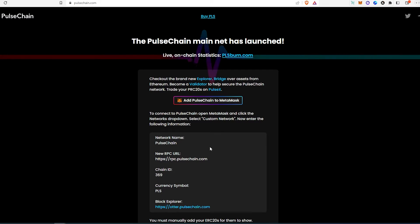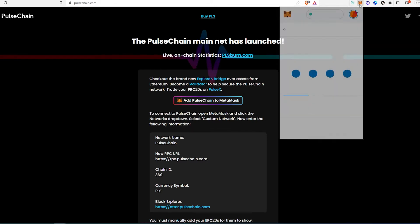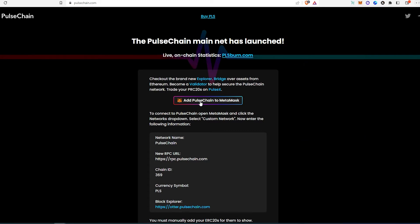You can also add manually, I'm going to show you both ways. So the first way, if you just press to add PulseChain to MetaMask, and if you already have MetaMask either installed on your phone or in your browser, it's going to look like this. Make sure you log in so that way it's going to pop up right away.